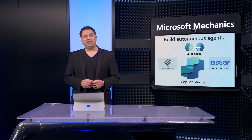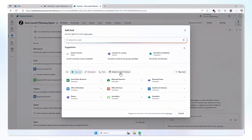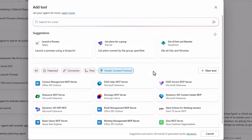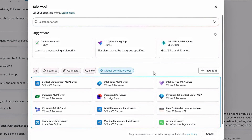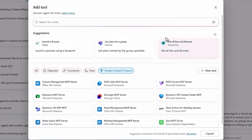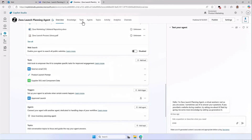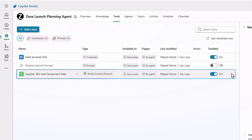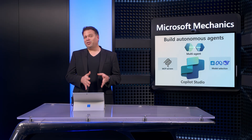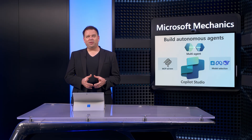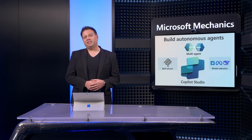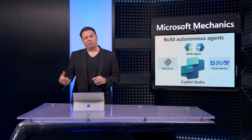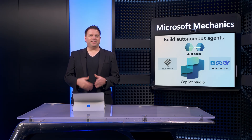Now let's get back to our specific agent in Copilot Studio. By selecting MCP, I can see a list of the MCP servers that my IT team has made available to me. If I click into tools, you'll see the supplier SKU and component data we saw before is actually an MCP server and it's enabled and ready to go. Until now I've shown you how we created our project plan, but we also need a go-to-market document describing how we'll launch, promote, and sell it. So let's add that to the agent.